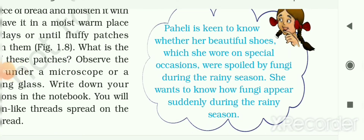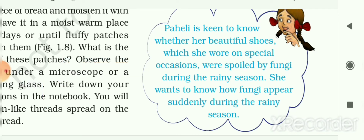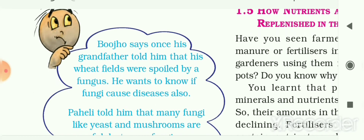Pahali wants to know whether her beautiful shoes, which she wore on special occasions, were spoiled by fungi during the rainy season. She wants to know how fungi appear suddenly during the rainy season. In the rainy season, the amount of moisture in the air is higher, so fungi can easily grow in this type of environment — that is why Pahali found fungi on her shoes.